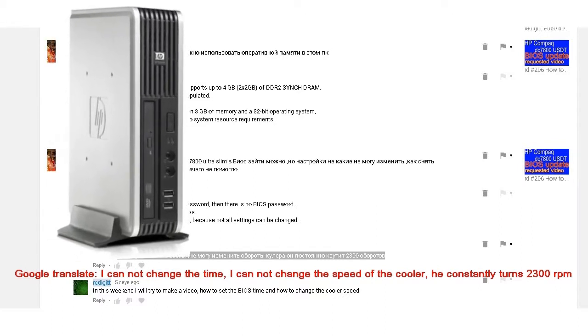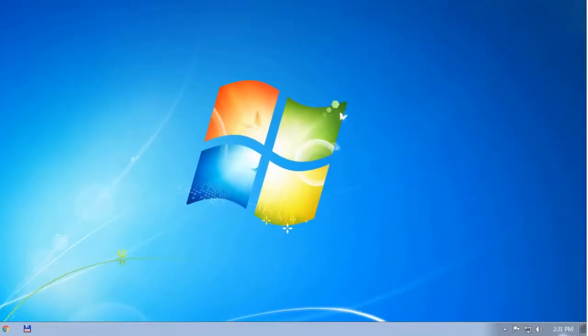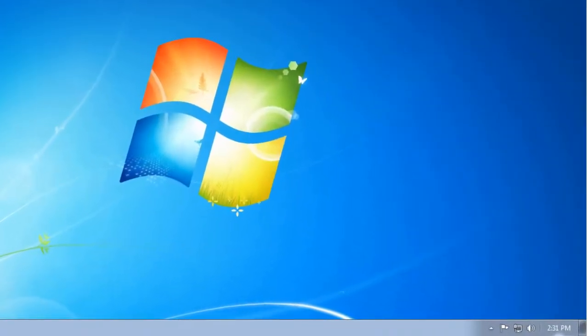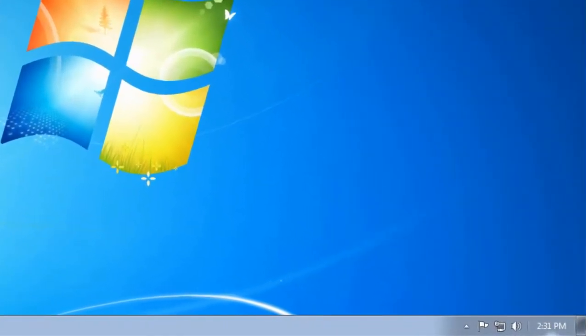There are two ways to set the time. You can set the time from Windows or you can set from BIOS. This is how to set the time from Windows 7.